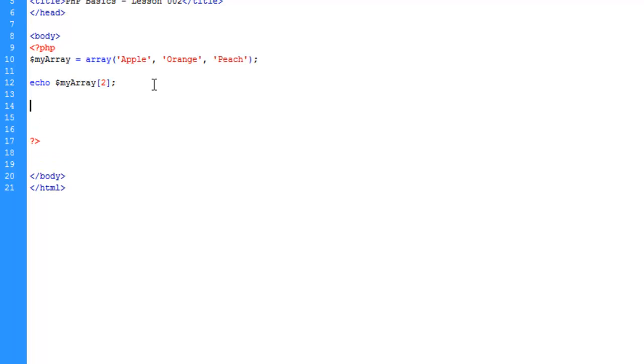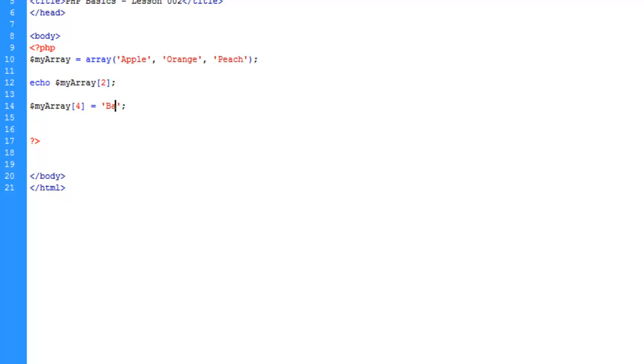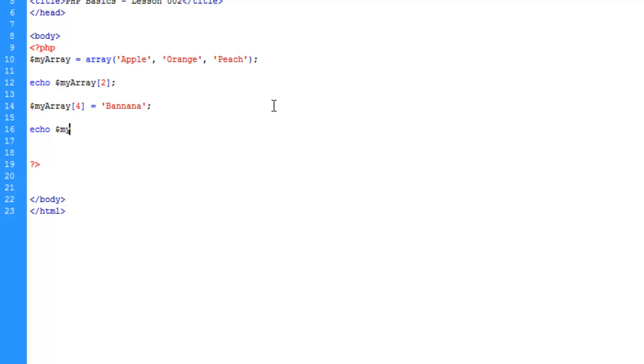Now another thing we could do is we can add to this array. We can say my array key four, which doesn't exist yet, equals banana.